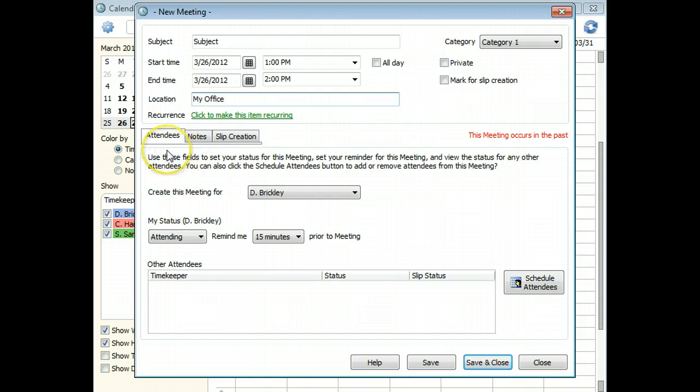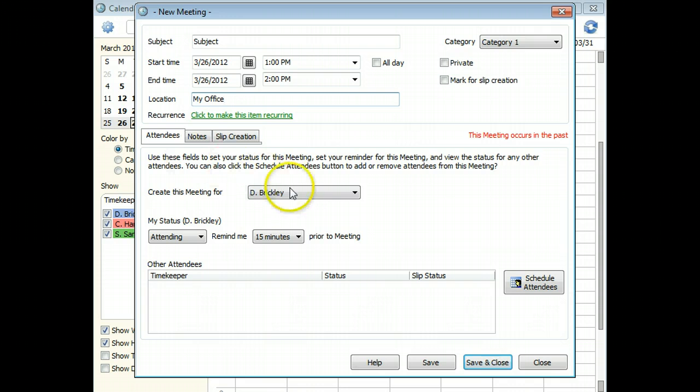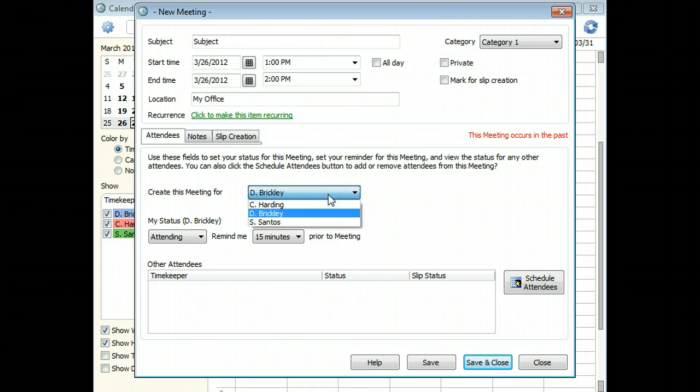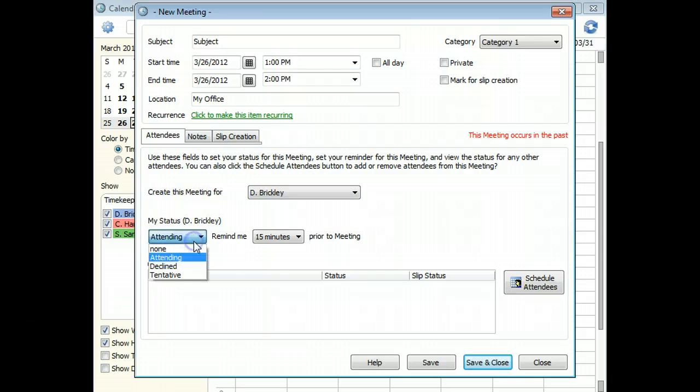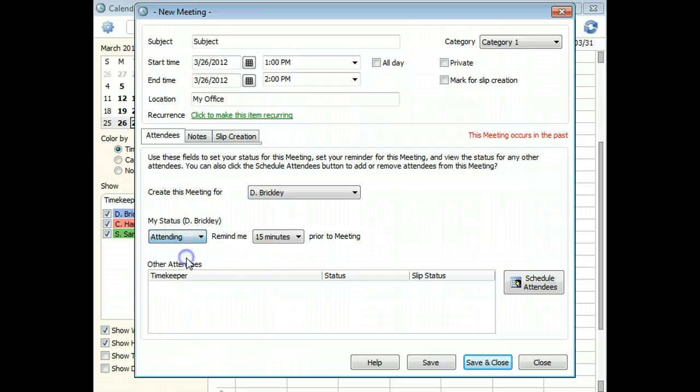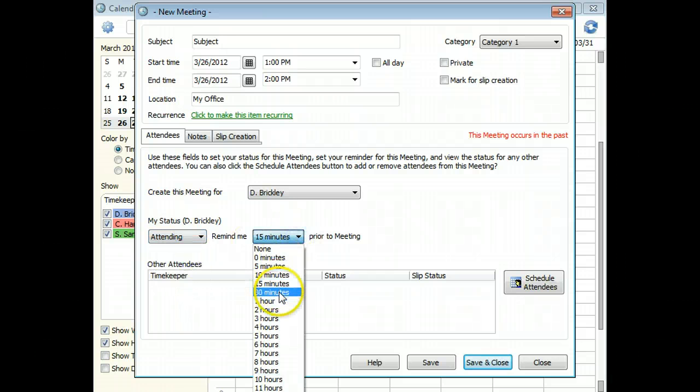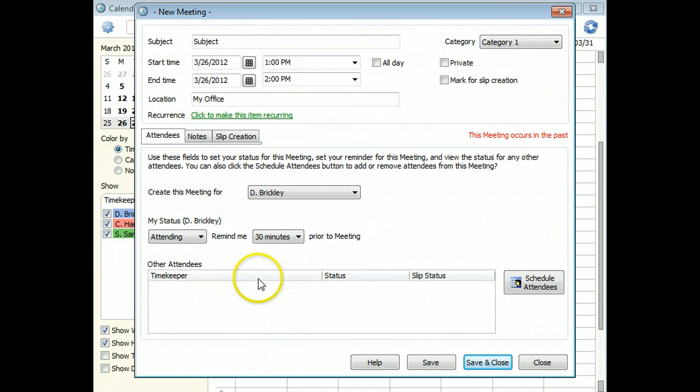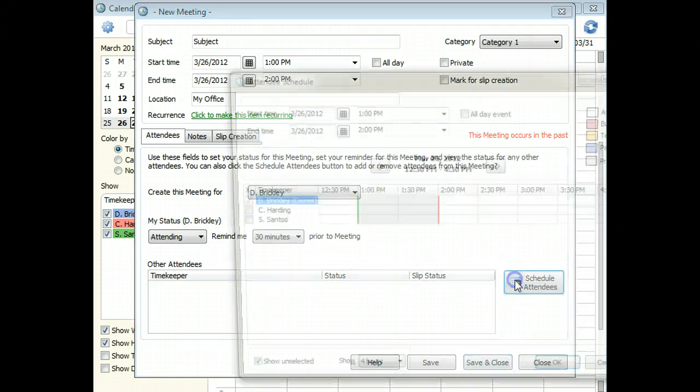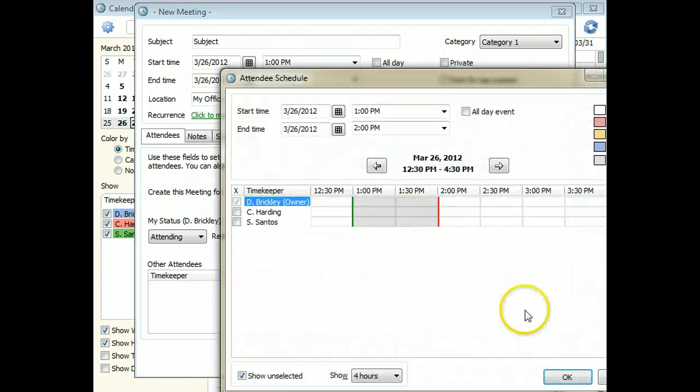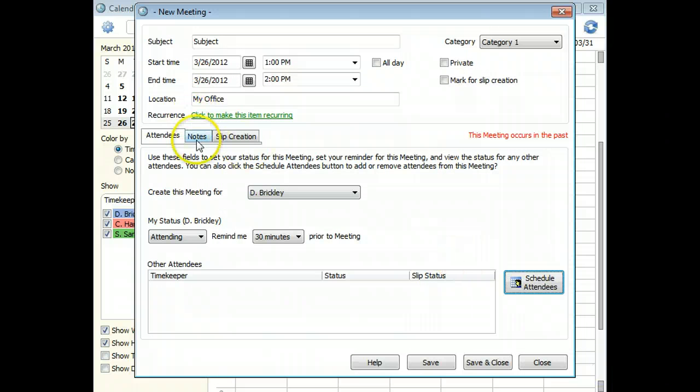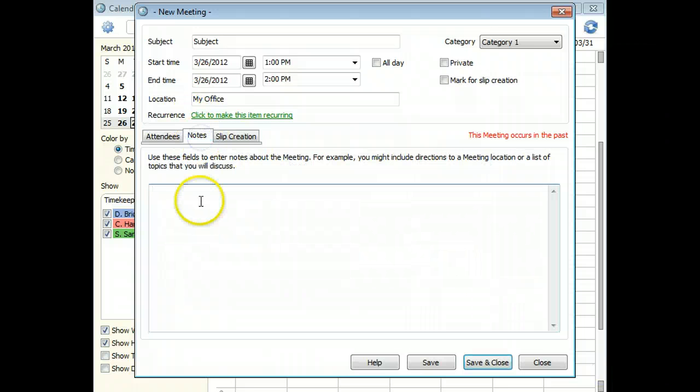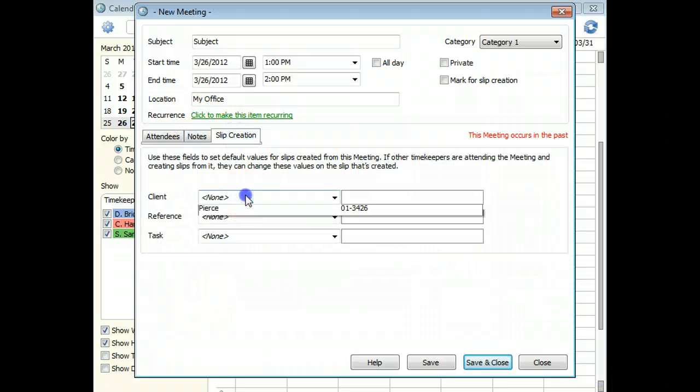When creating meetings, you can also use the fields at the bottom of the entry to set the owner, set your attending status, set the reminder time, add other timekeepers to the meeting, add notes, or set slip creation defaults.